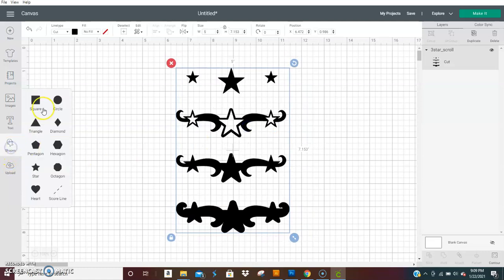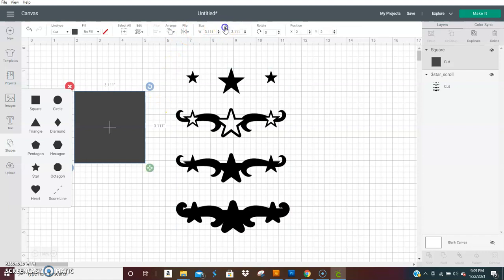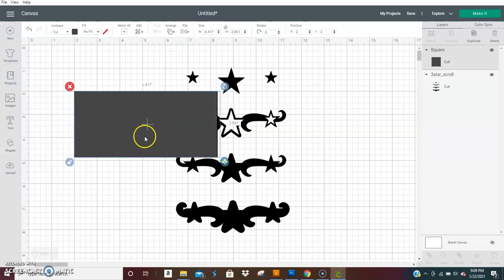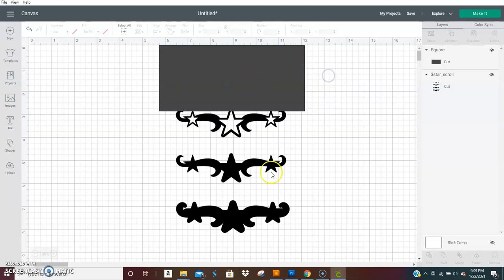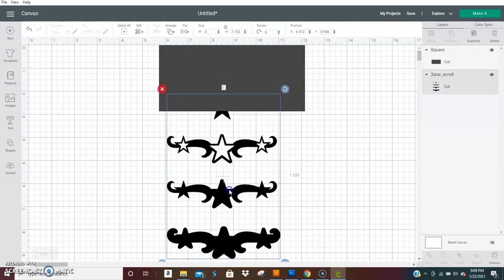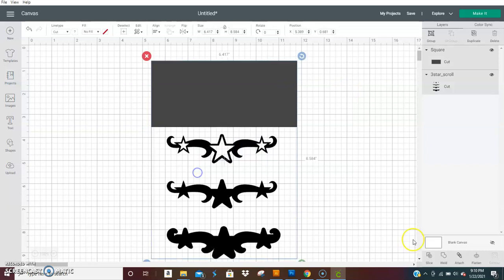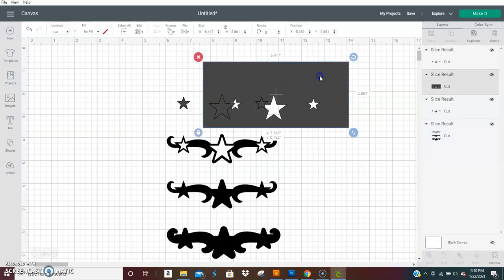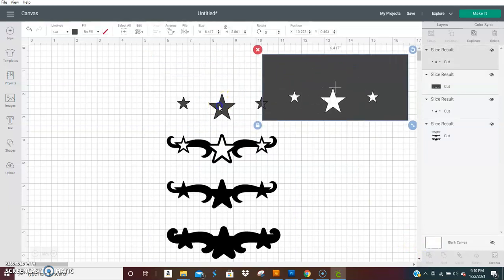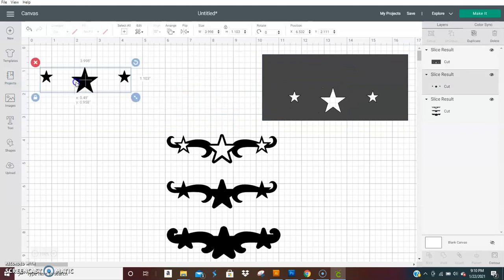So we're going to slice it apart. Grab you a square. Unlock it. Put it over the image. And select them both and hit slice. Get rid of what you don't need.